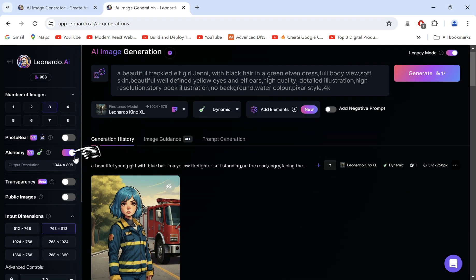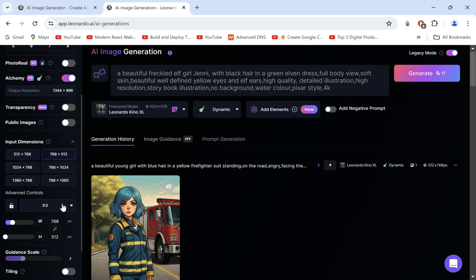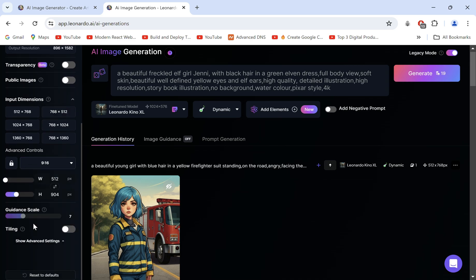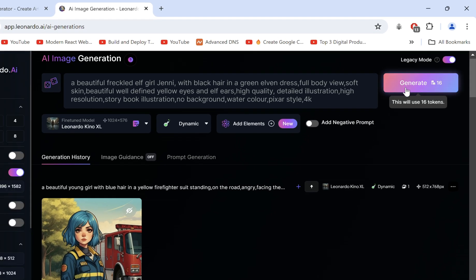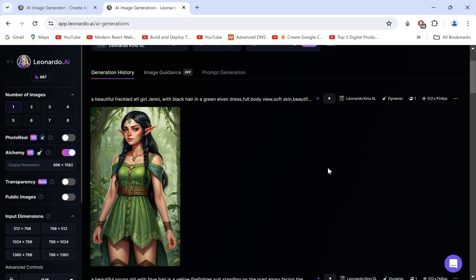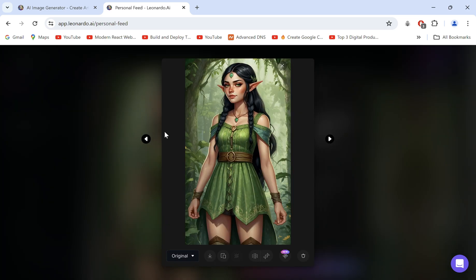We'll keep Alchemy turned on for the first one — the free account gives 5 Alchemy uses per day. Let's set the image dimension to 9:16 and click Generate. We get an amazing output here. This is going to be our base image of Jenny, which we will use to create her consistently in other scenes.